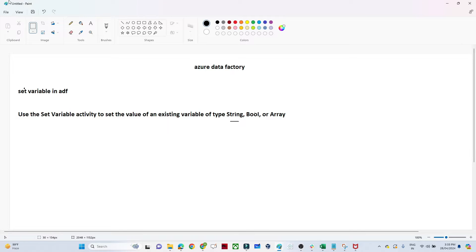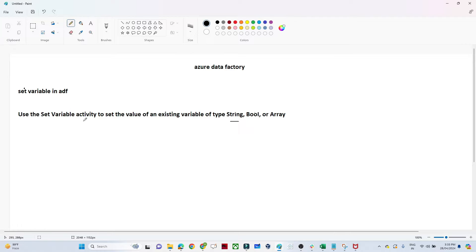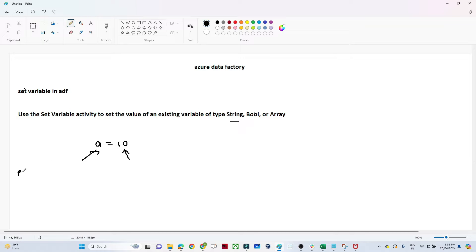In this video we are going to discuss the Set Variable activity in Azure Data Factory. First we'll understand the use case and then do a practical. With the Set Variable activity we can create a variable and assign a value — for example, creating a variable named 'a'. It is similar to programming languages; in Python you write a variable name and assign it a value.